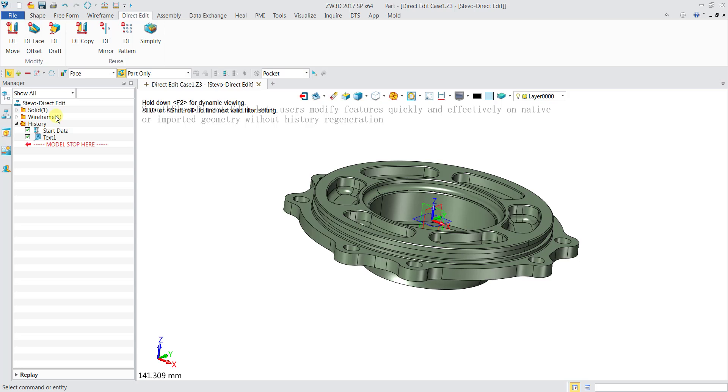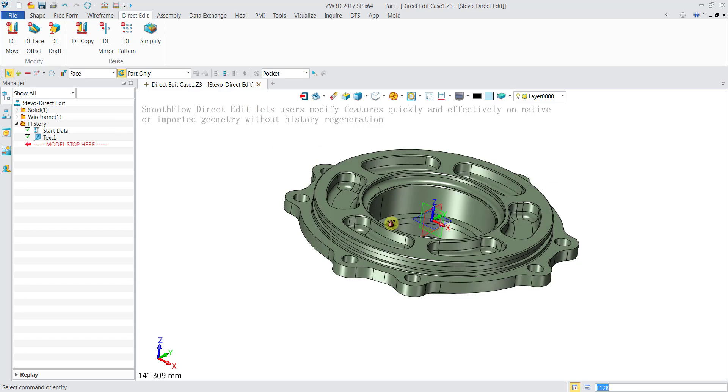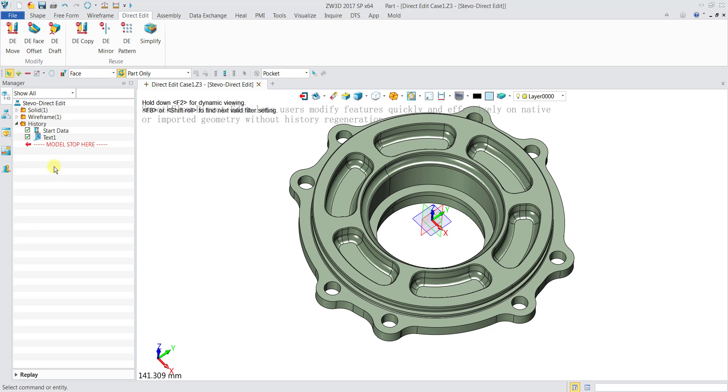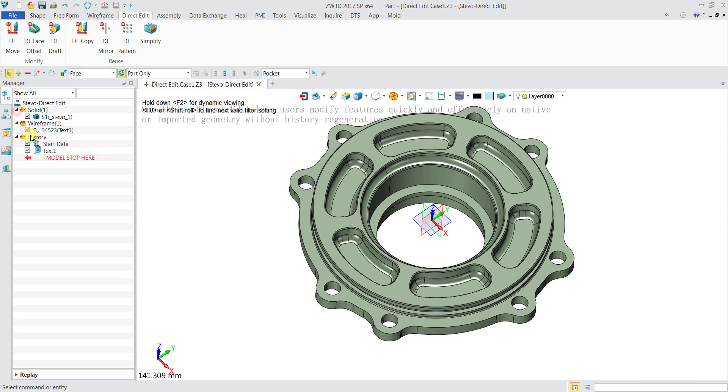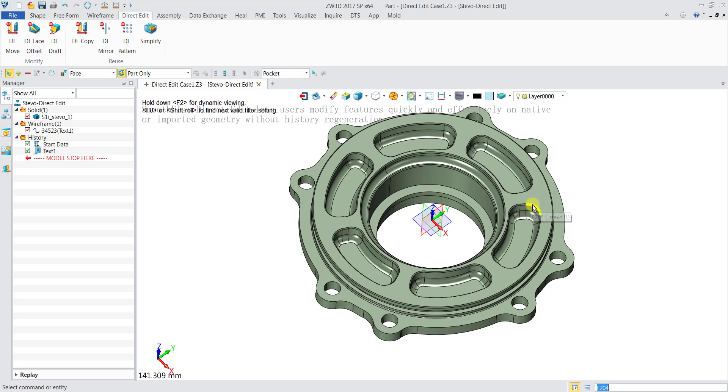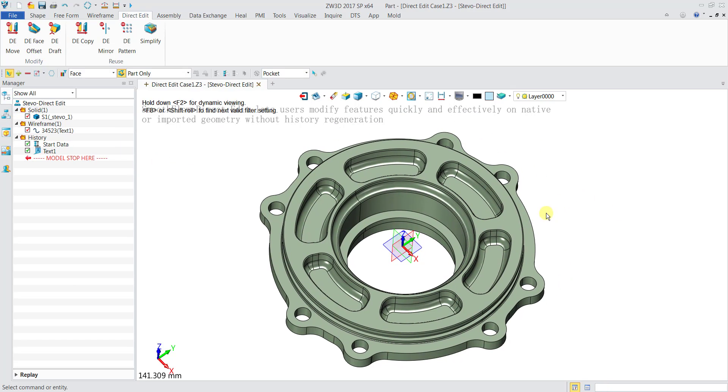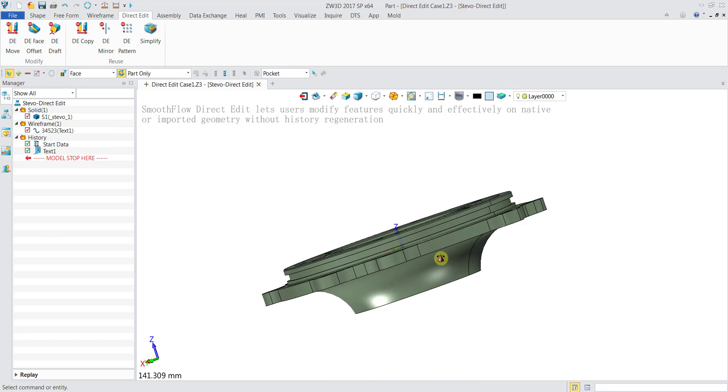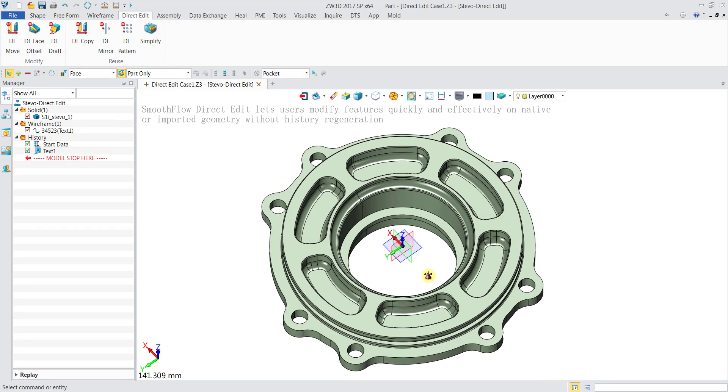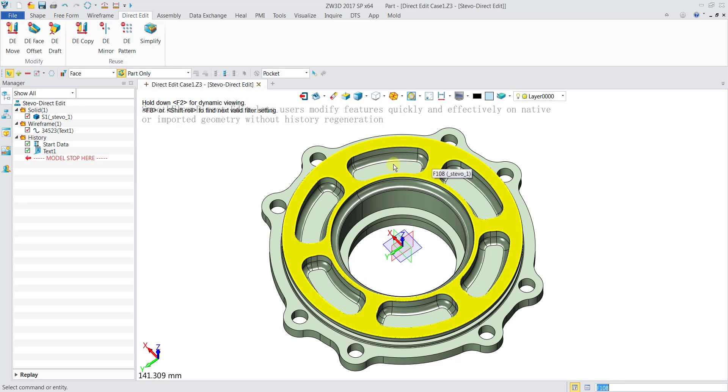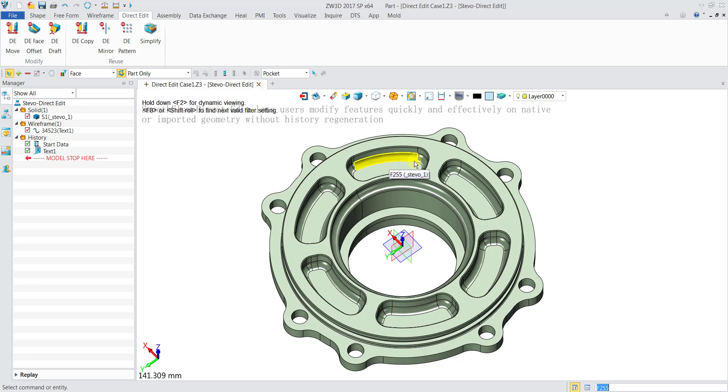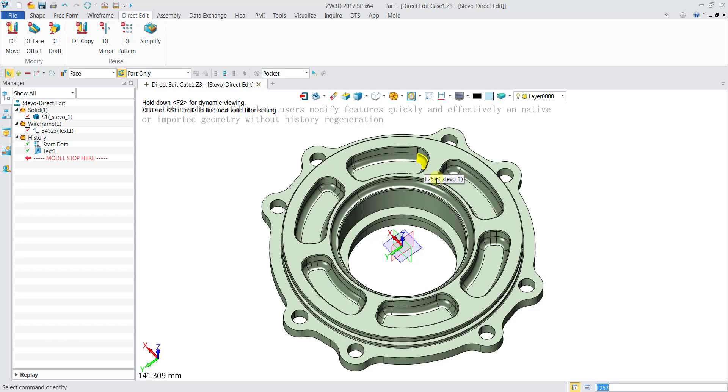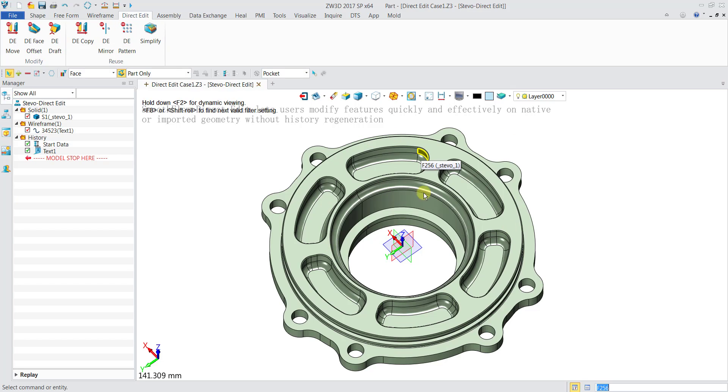So what is DE edit? You can see that this part I have opened here does not have any history. Without history it's very hard to change the features. Maybe I want to move this, or change the number of pockets to four - it's very hard without a history. With the direct edit function we can directly edit the part without having the part's history.